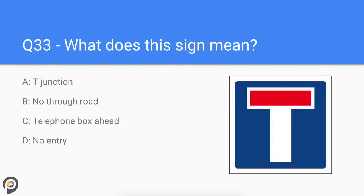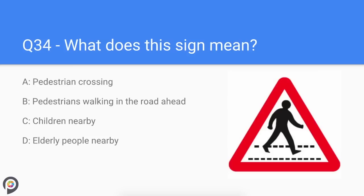Question thirty-three: what does this sign mean? You are approaching a pedestrian crossing. This could be a zebra or traffic light-controlled crossing.